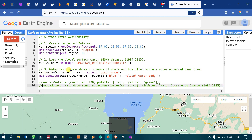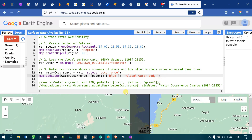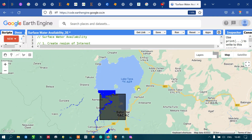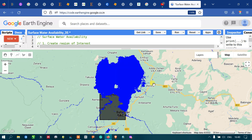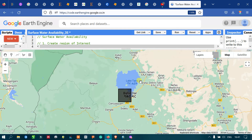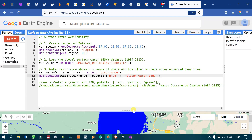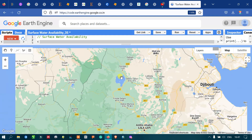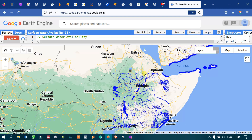To add our water occurrence layer into Earth Engine, we define map.addLayer(waterOccurrence) with the palette set to blue and the output labeled as 'Global Water Body'. Let's run this — go to the Run option and click Run Script. Now you can see that the water occurrence is displayed from the period 1984 to 2015 for the entire globe.